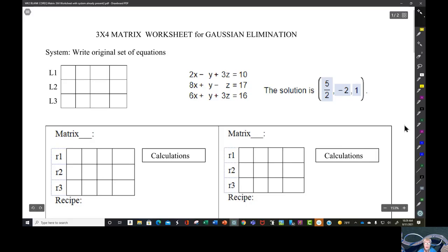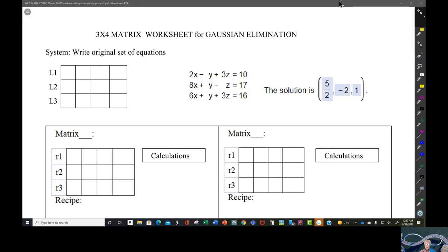Today we are going to be discussing matrices — that's the plural of matrix. The goal of a three-by-four matrix is to find where three lines in three-dimensional space, not just on a whiteboard, but in three-dimensional space, to find out where they're intersecting.